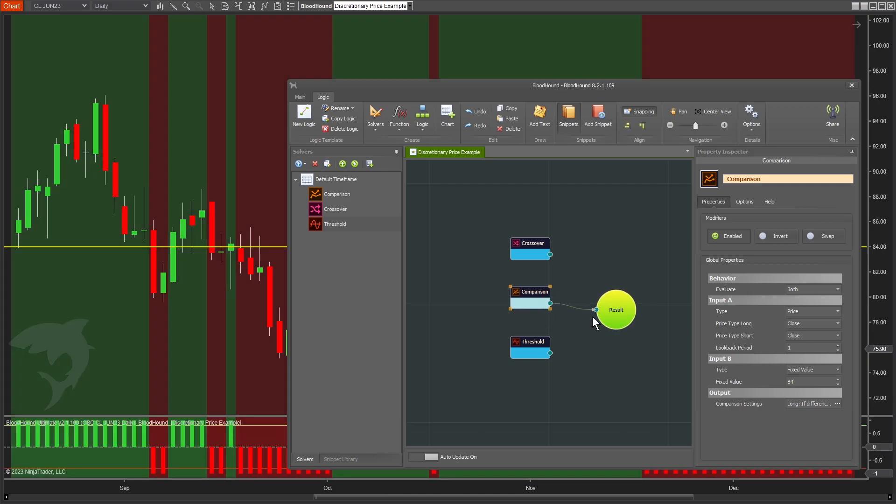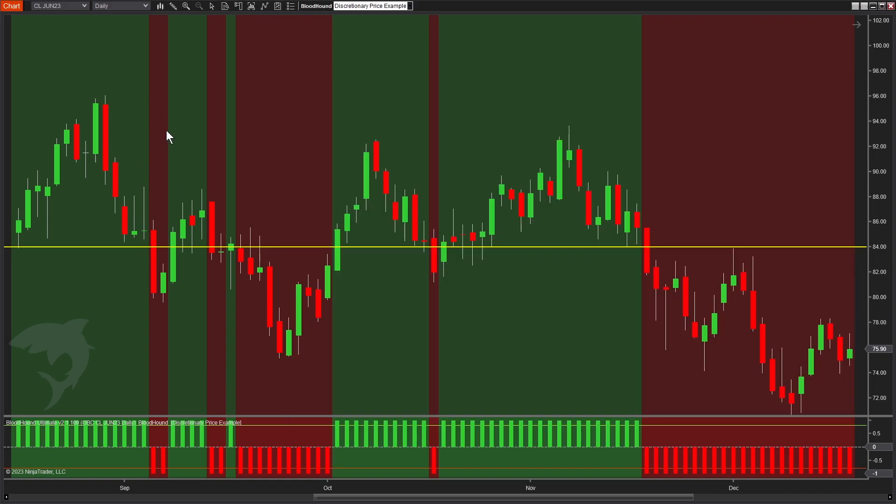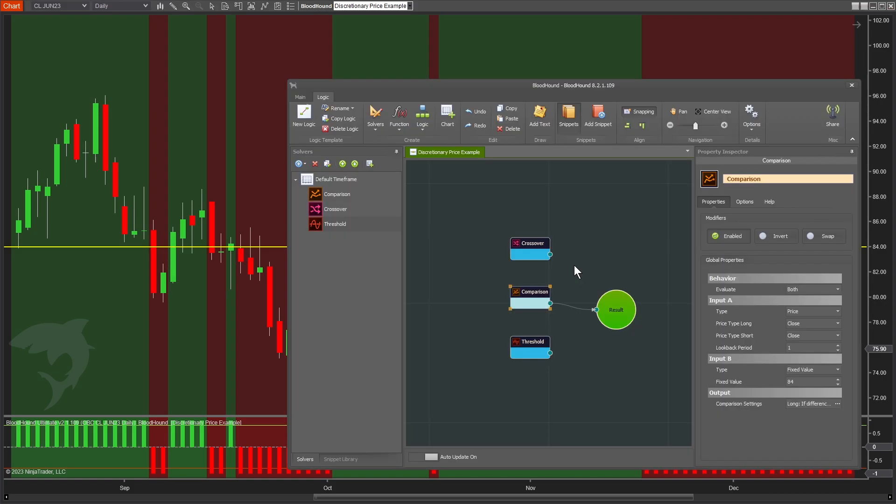Instead of getting a signal on just the bars where the price crossed 84, we now get a signal on every single bar where the close price is either above or below the line. We're still getting that same short signal and long signal where the price crossed, but now we're getting a signal on every bar showing where the close price is in relation to our horizontal line.